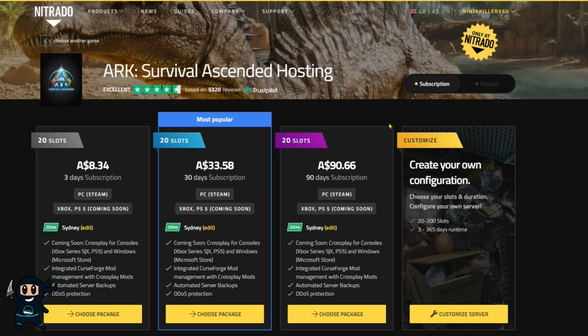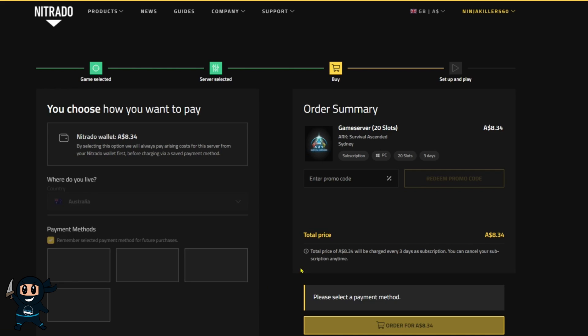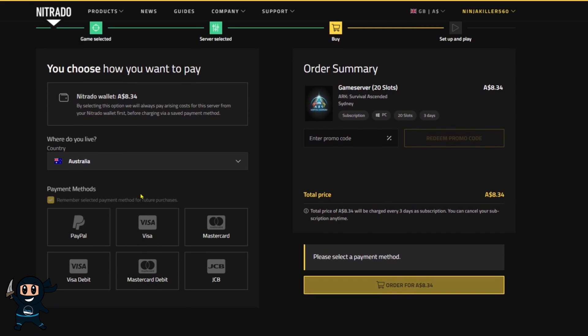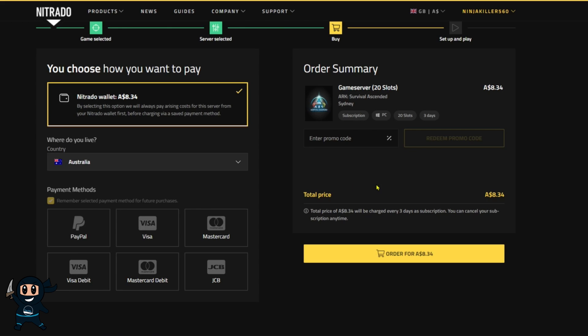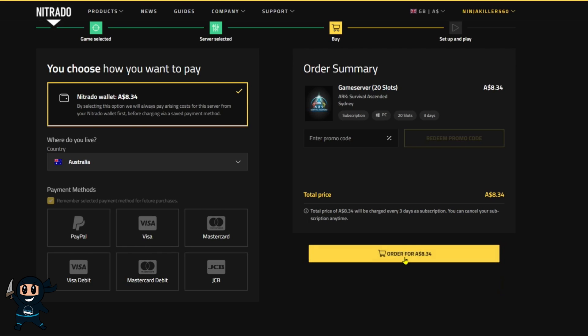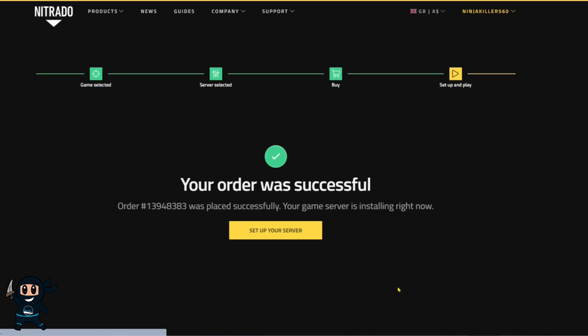Once you have a payment approach and a server package, head to the payment menu and go ahead and purchase your server, just like I'm doing right now. Once it's purchased, it'll take 30 minutes before the server is ready to make any changes to, as during this time, Nitrado is literally getting the server set up on their end.